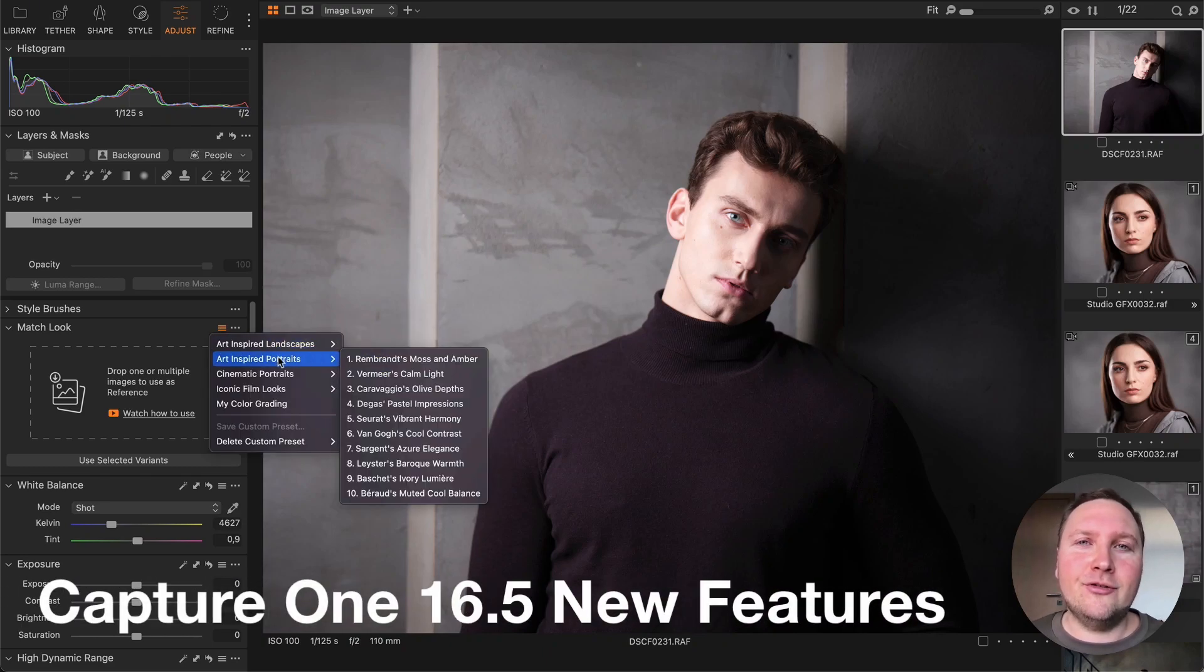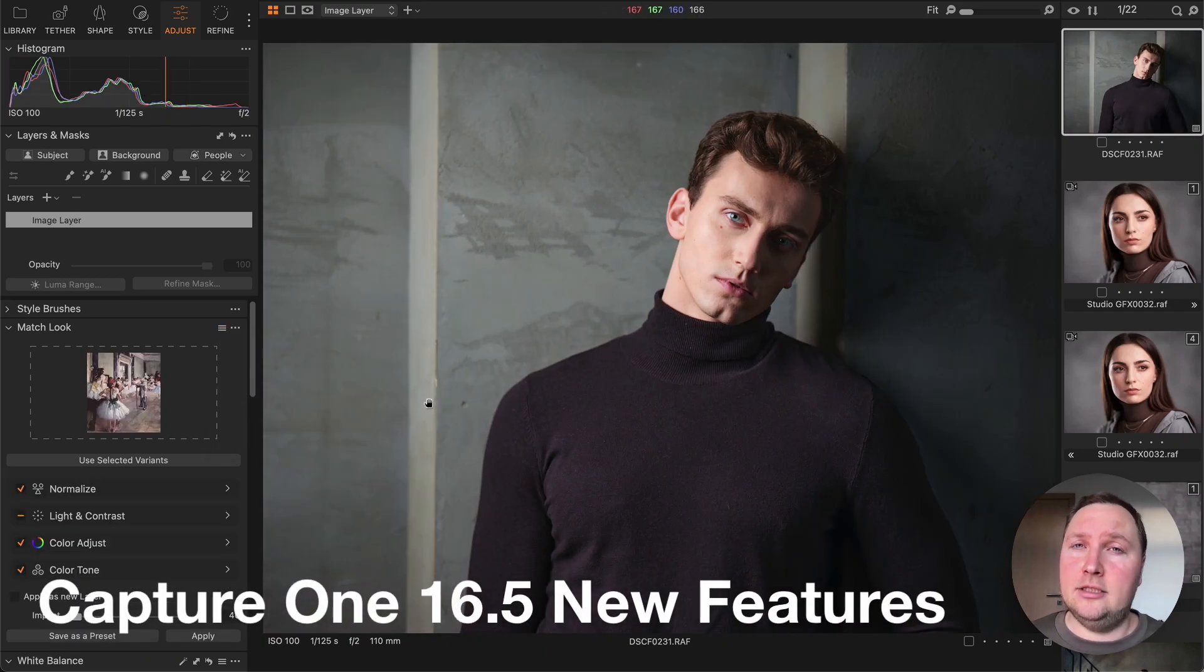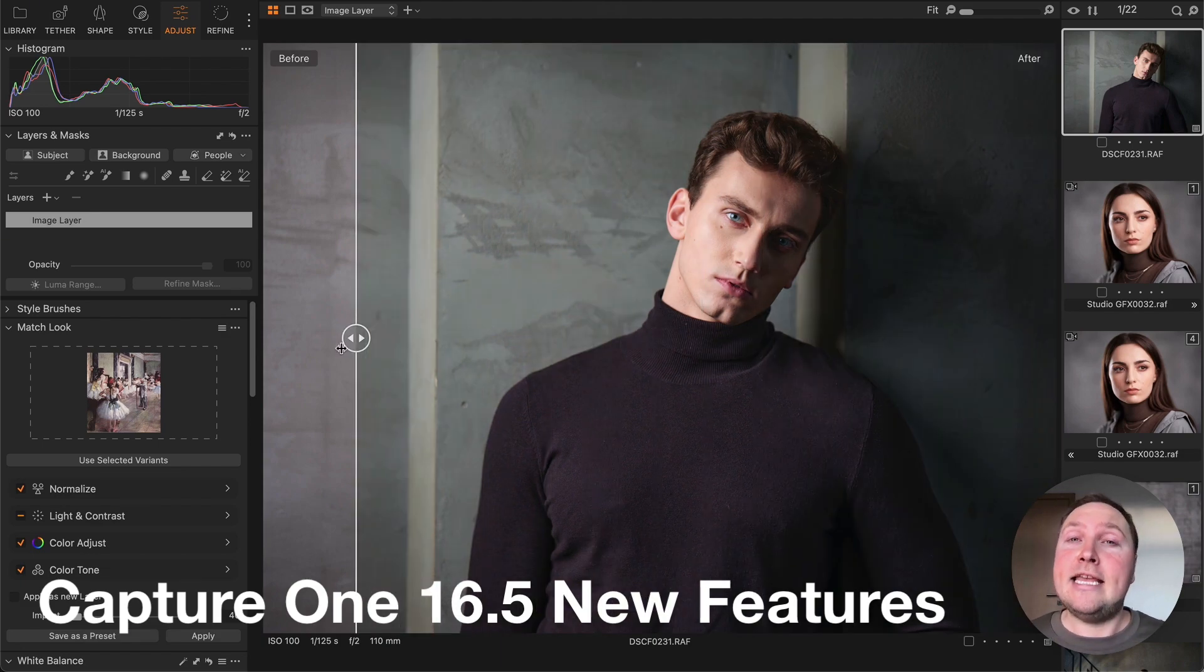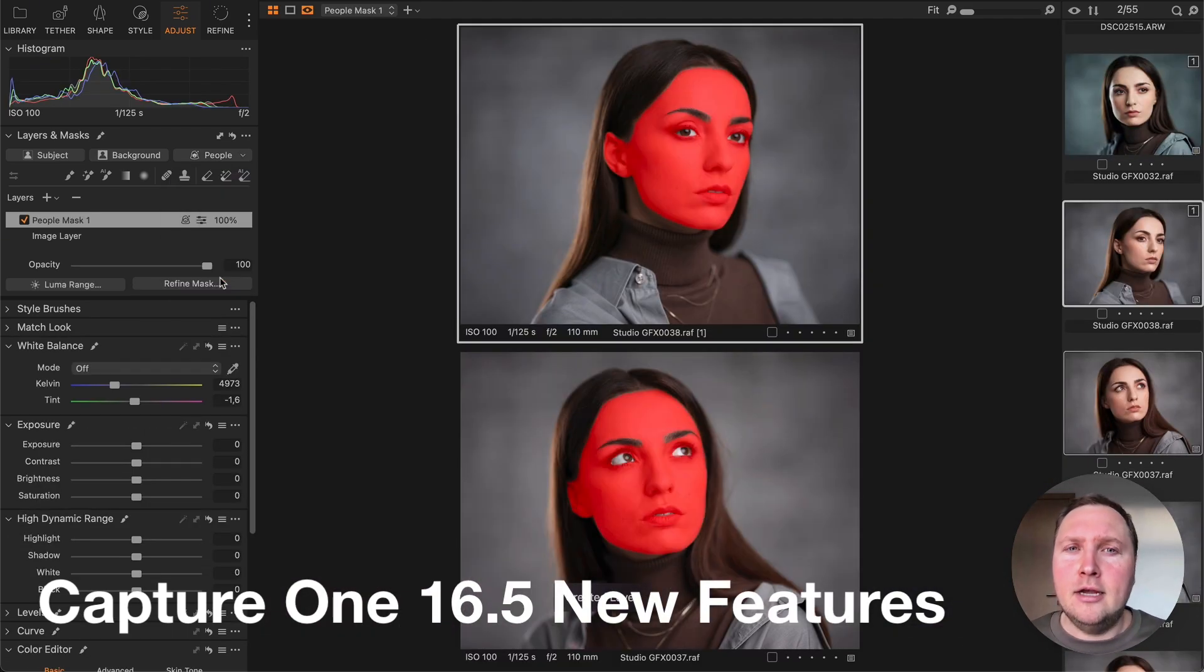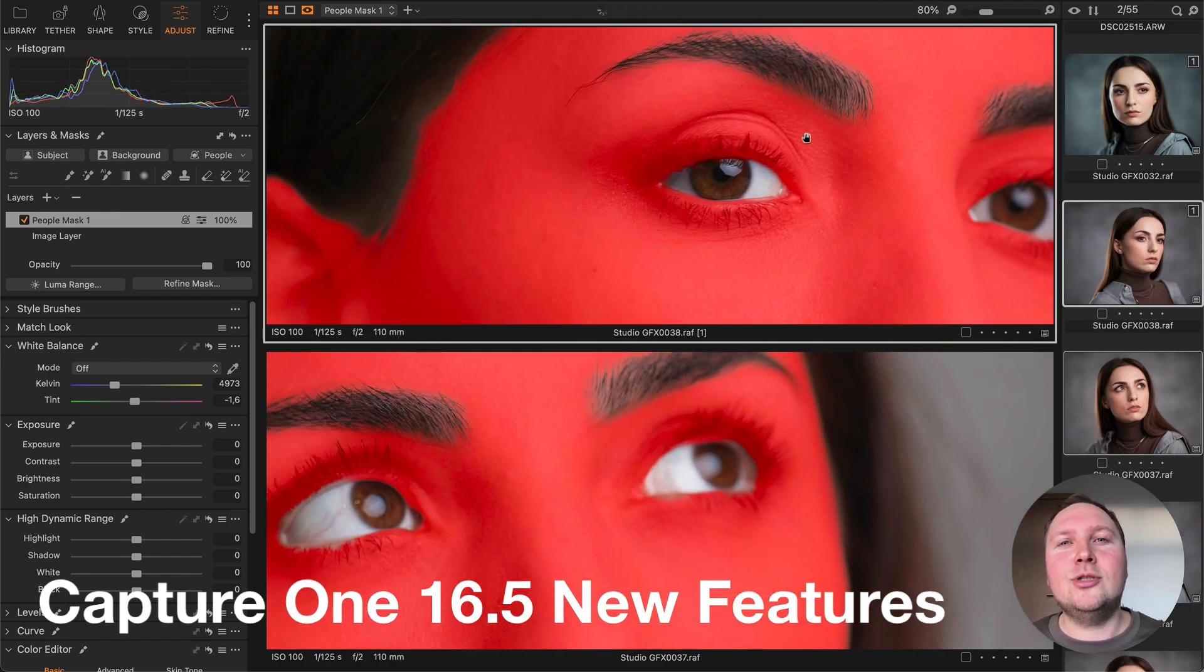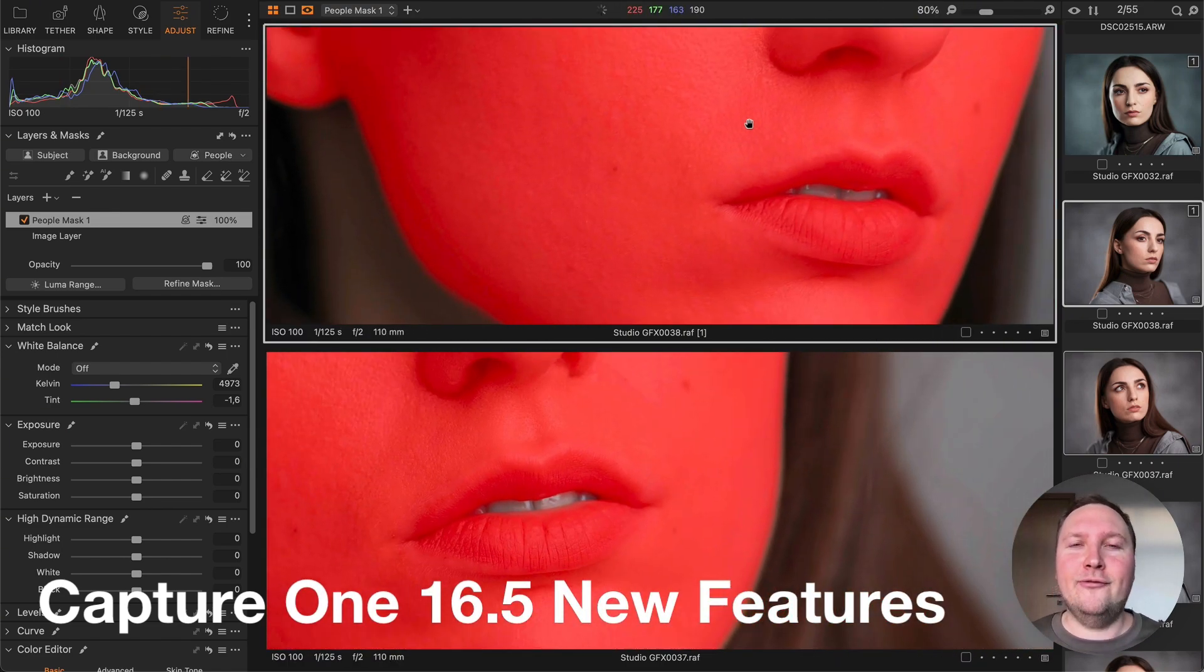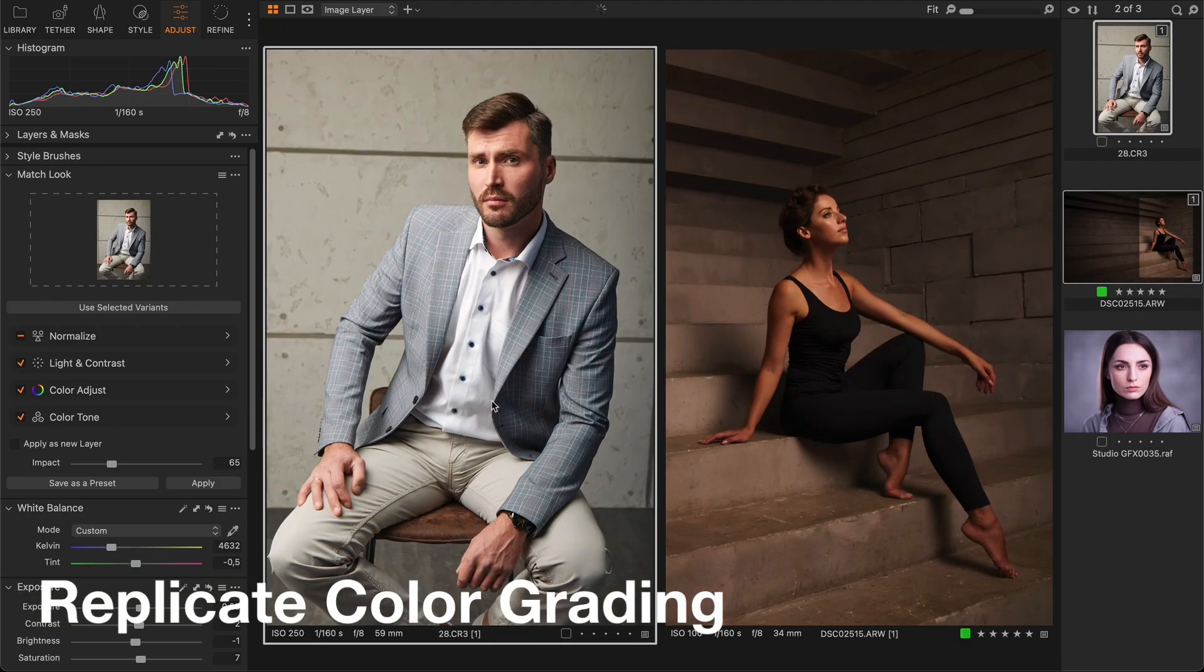Capture One has just released a whole bunch of outstanding new features, making this the most impressive Capture One update ever. Today you will see how to get the maximum out of these new tools and learn the best practices.